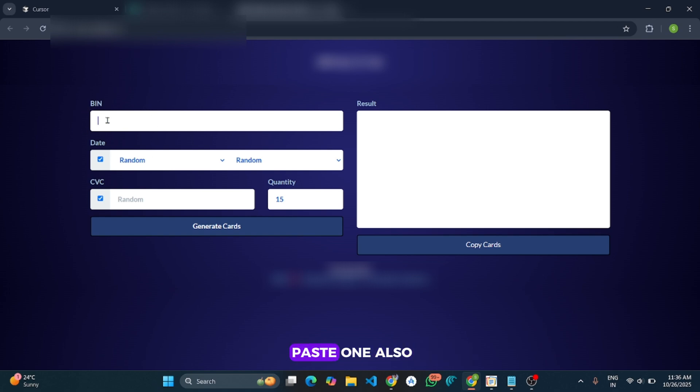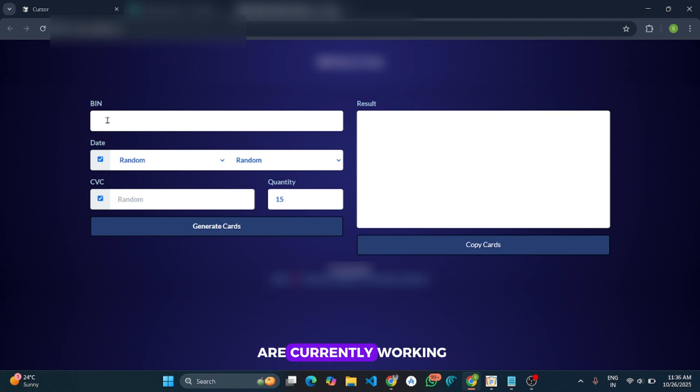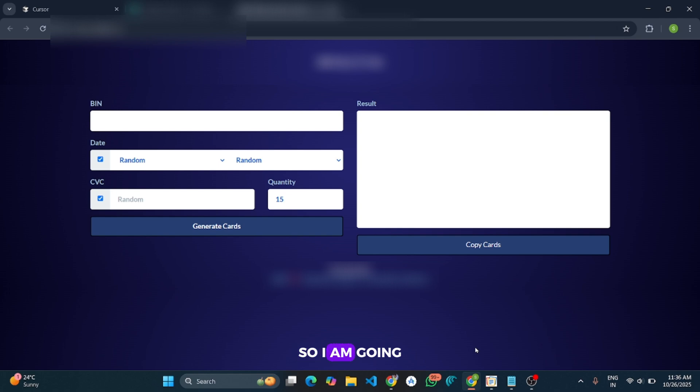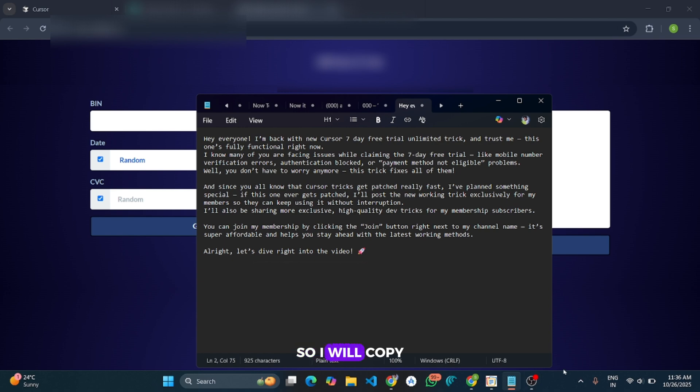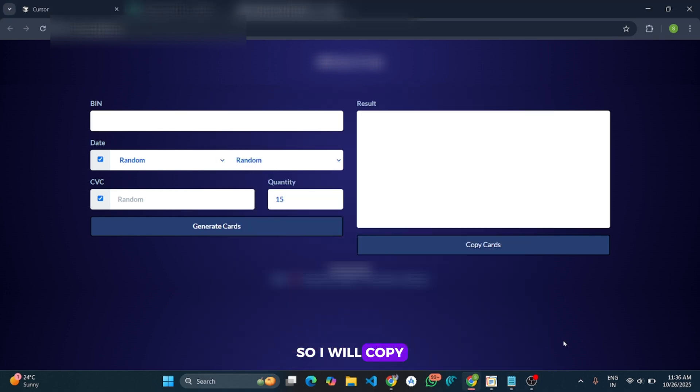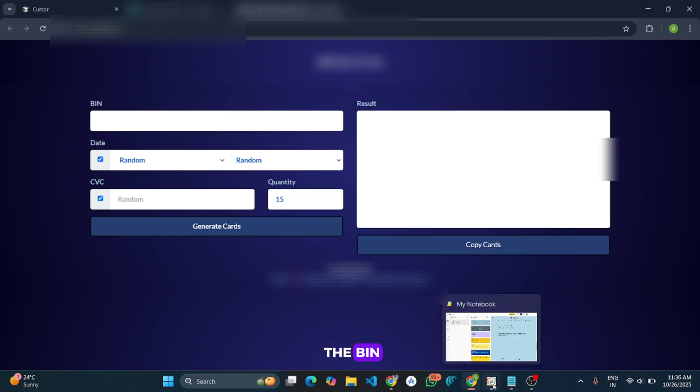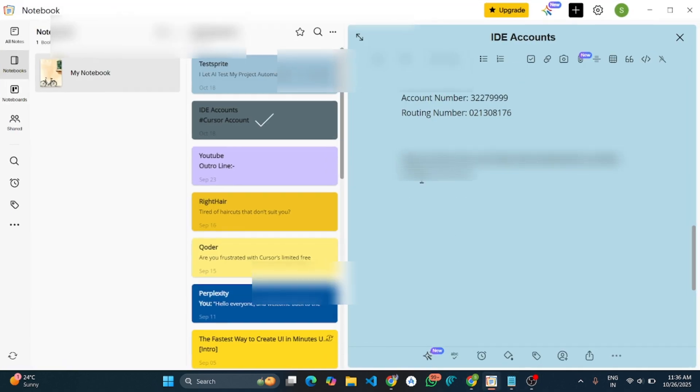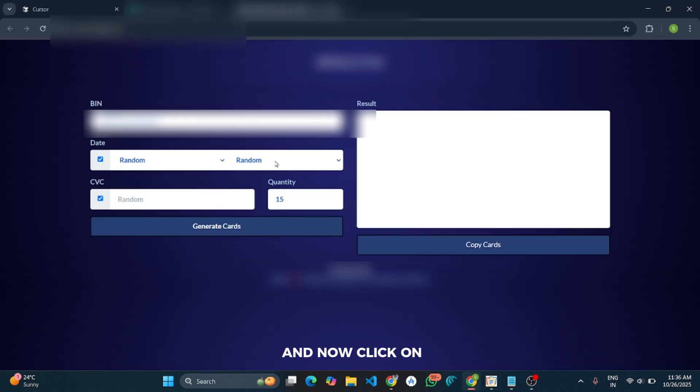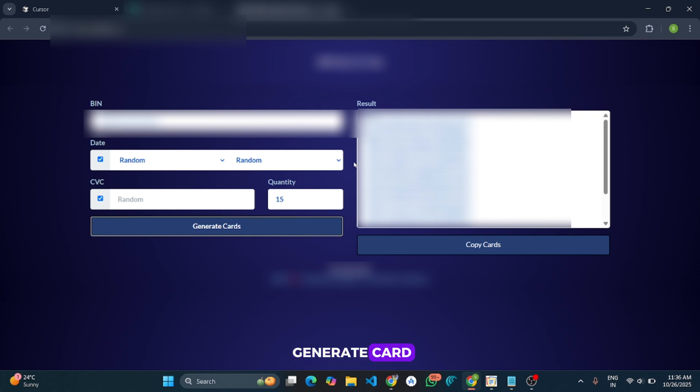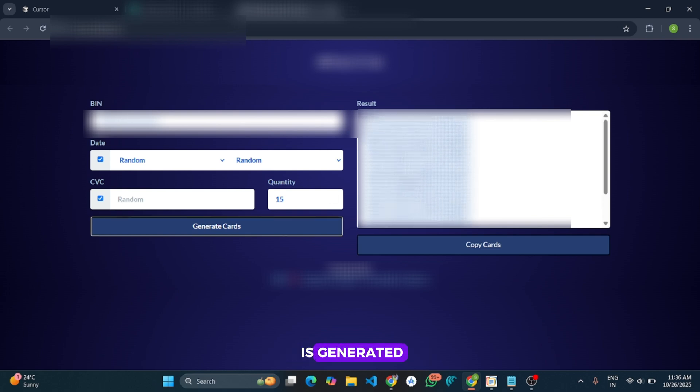And we have to paste a secret BIN which is currently working. So I am going to provide all these details in my Telegram channel. So I will copy the BIN and paste it here. And now click on Generate Card. And here your card is generated. Copy any card details and go to this and paste it here.